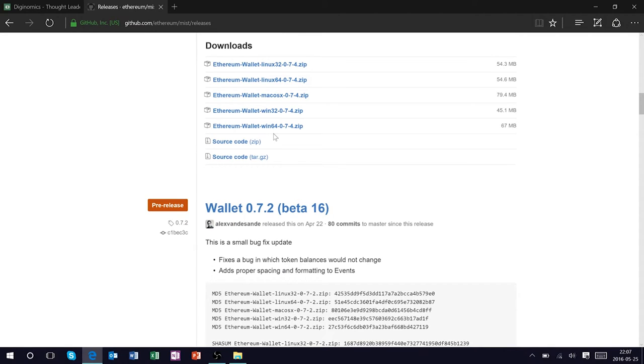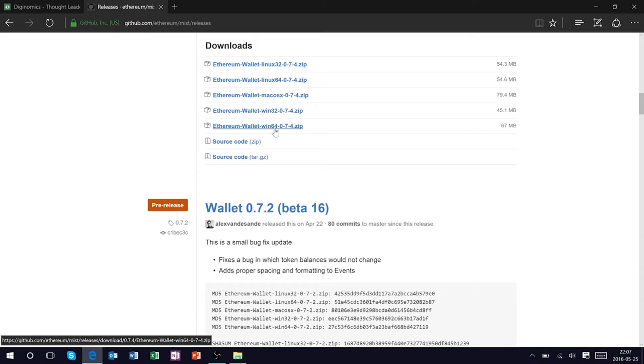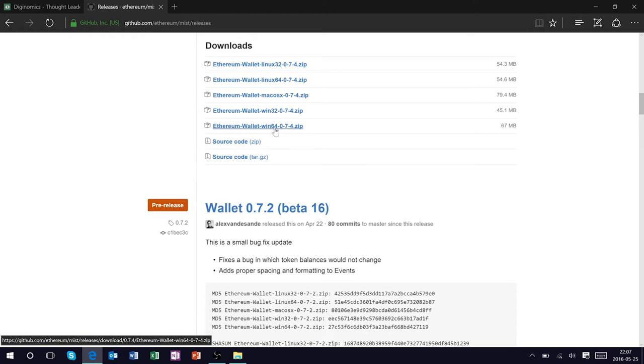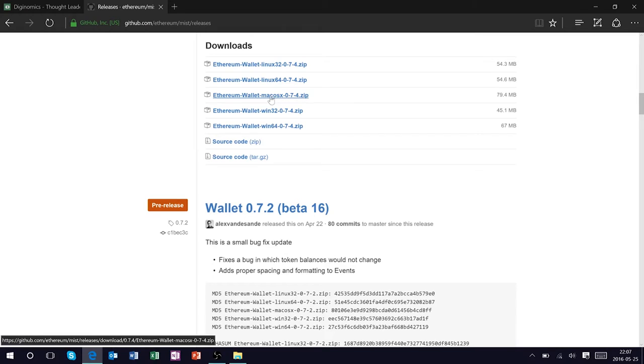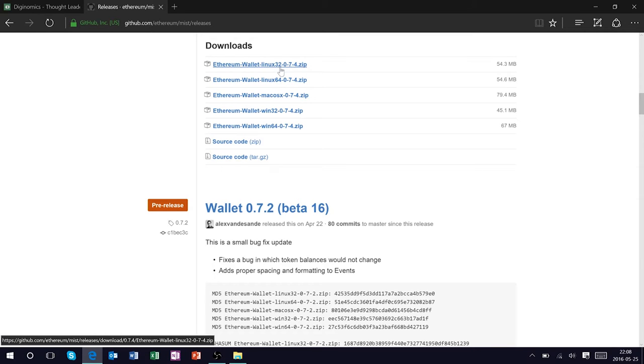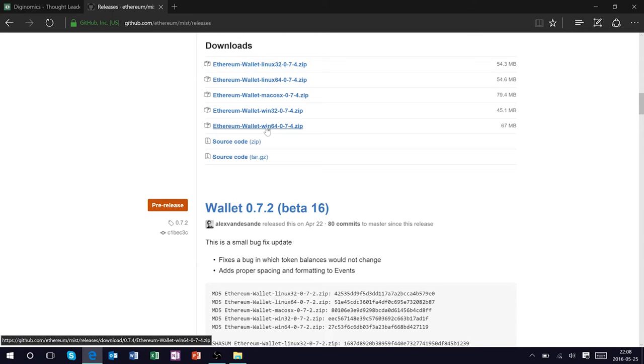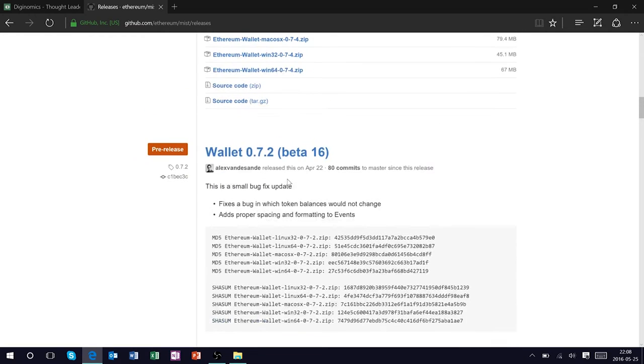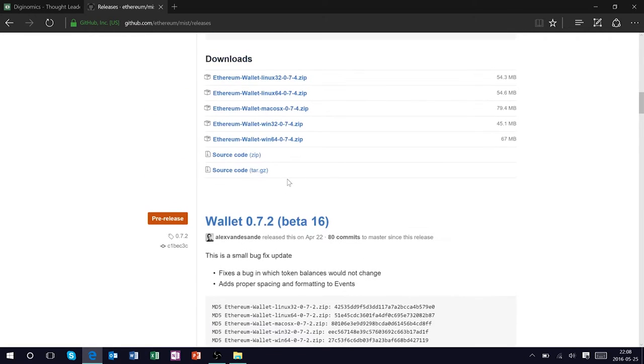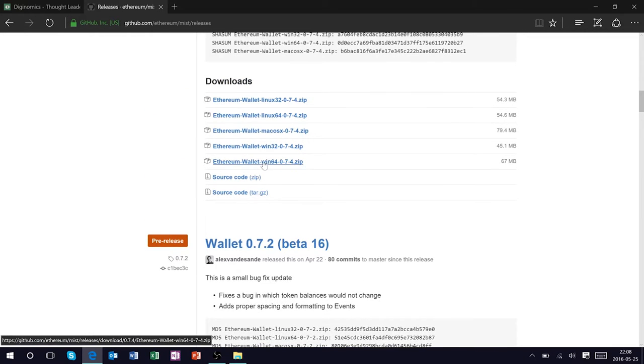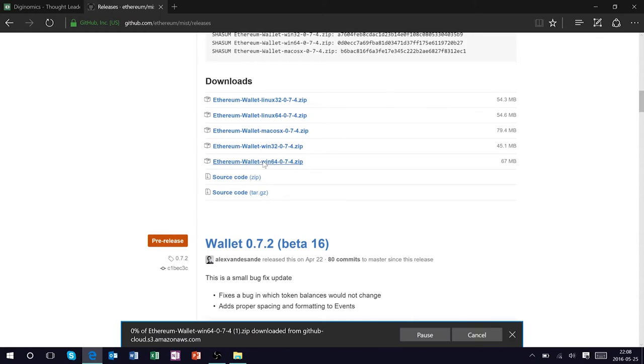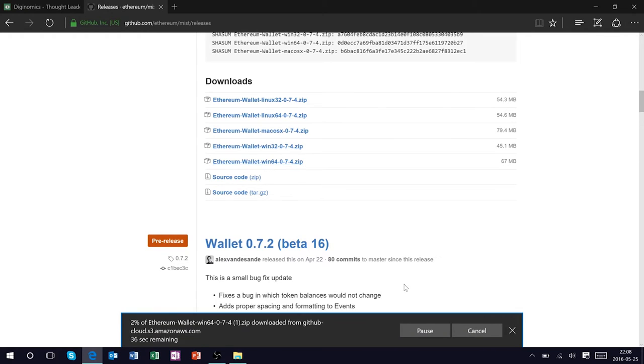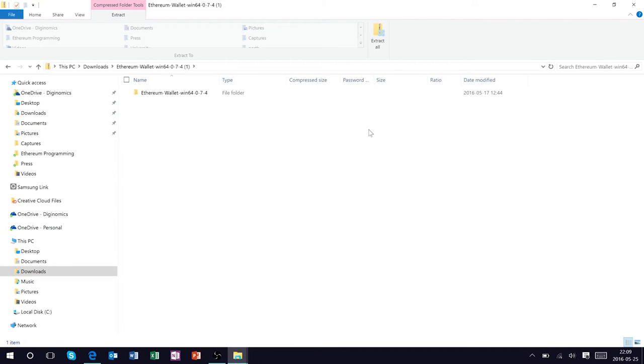On this page you'll find the download links to download the Mist wallet for your associated operating system. Right now we're working with a Windows 10 64-bit operating system. If you're working with Mac obviously use this one, and Linux depending on your operating system either 64-bit or 32-bit choose that option. You can also install it directly from the command line and directly from source code if you like.